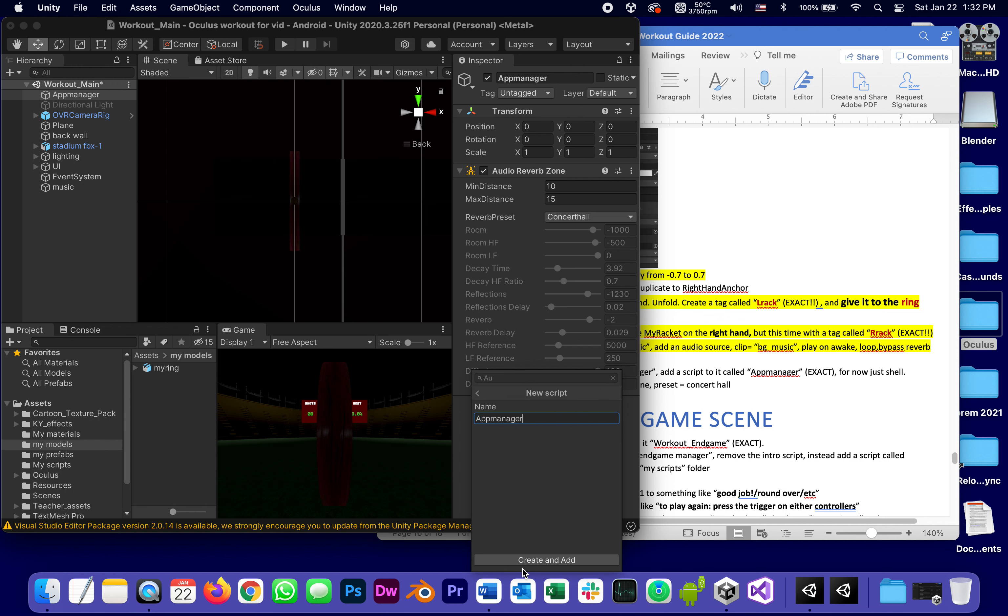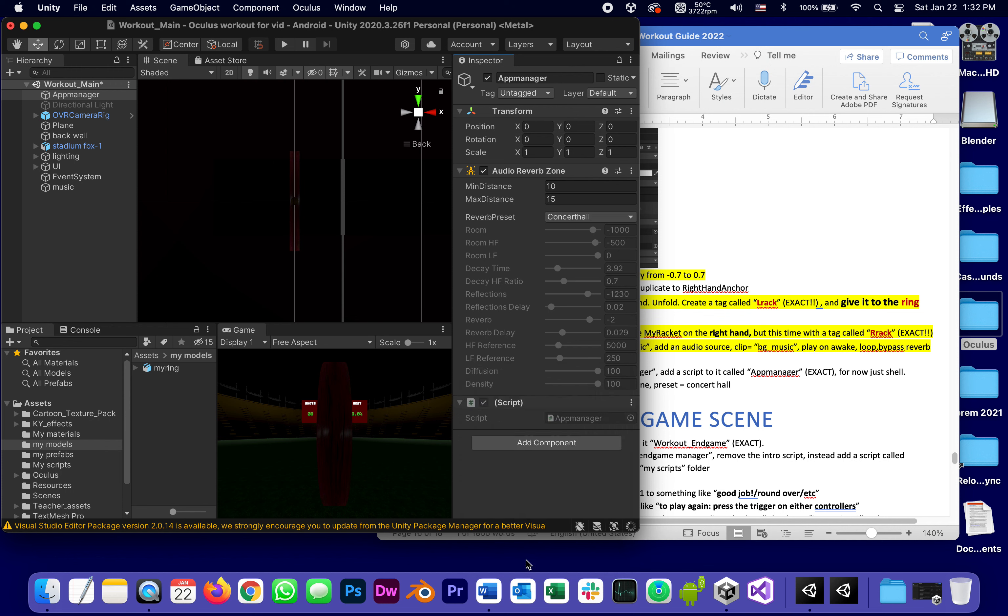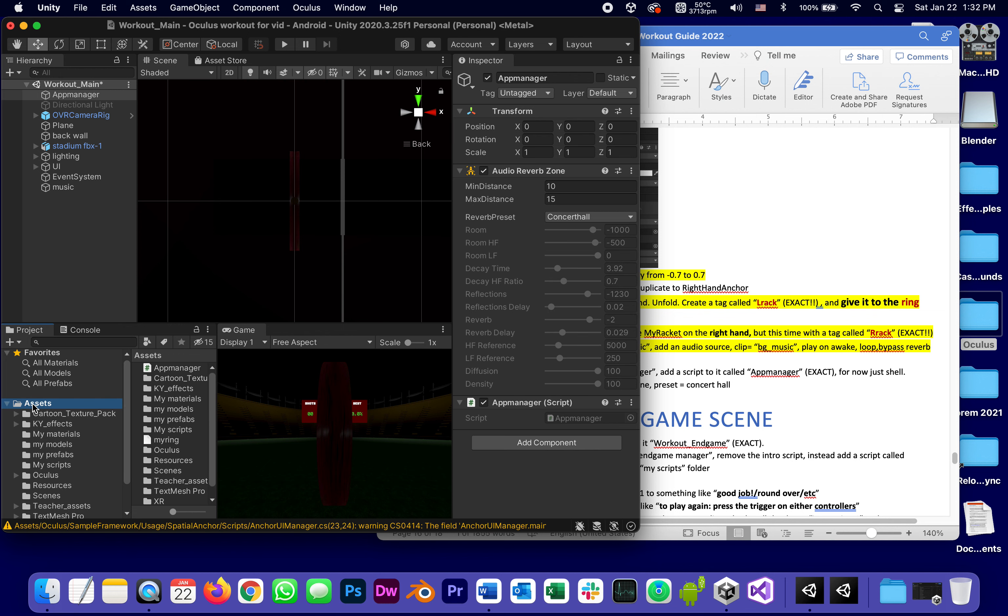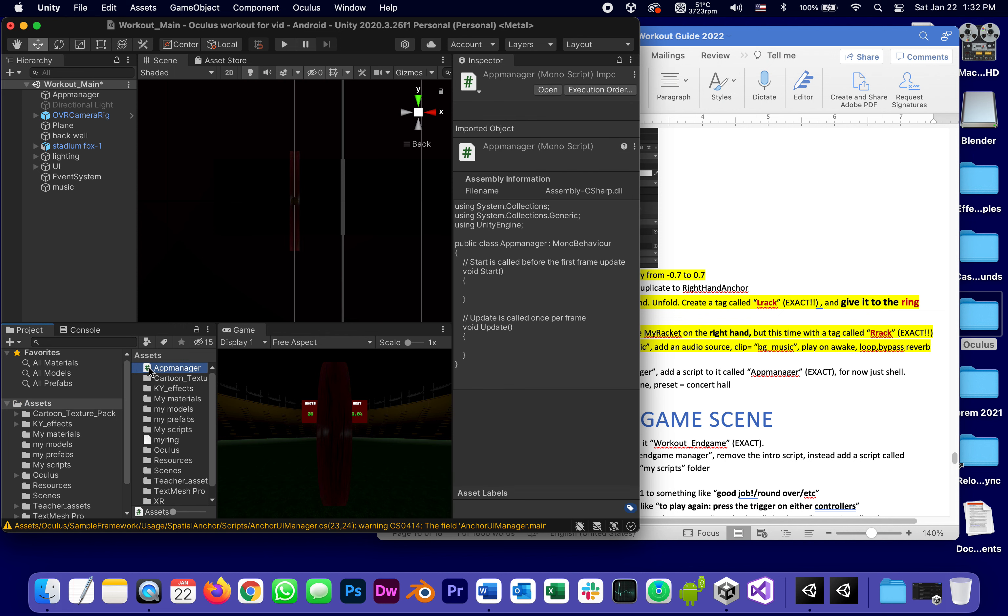And one more thing, that script called app manager. Create and add, for right now just an empty shell. And of course I know that when I create empty scripts they get added at the top of the assets folder.